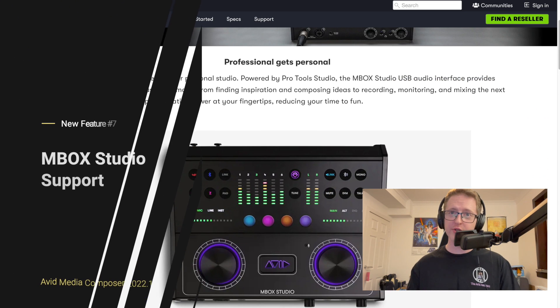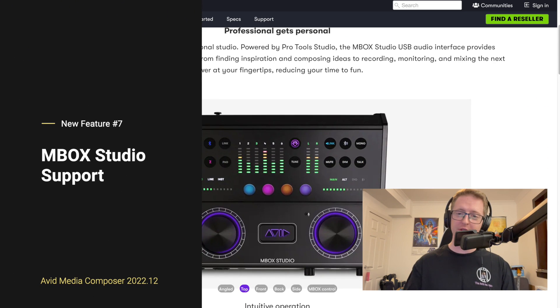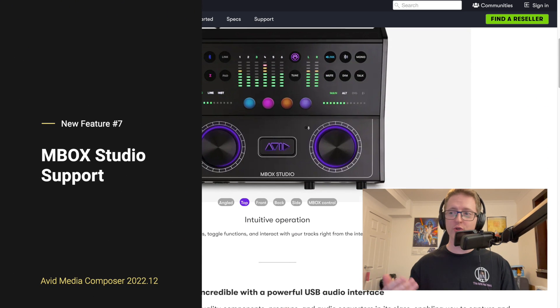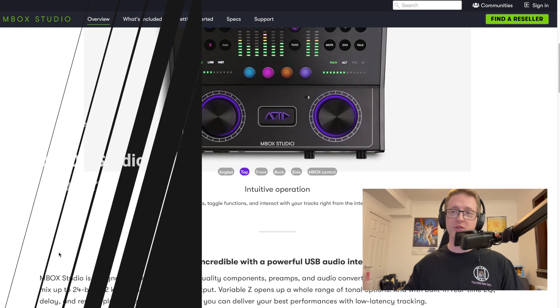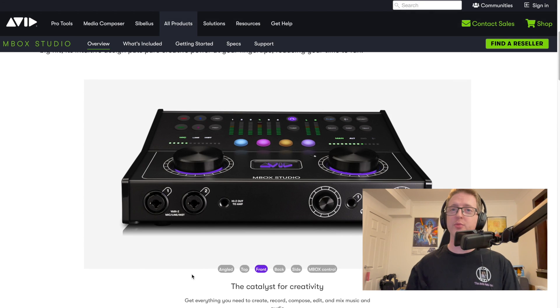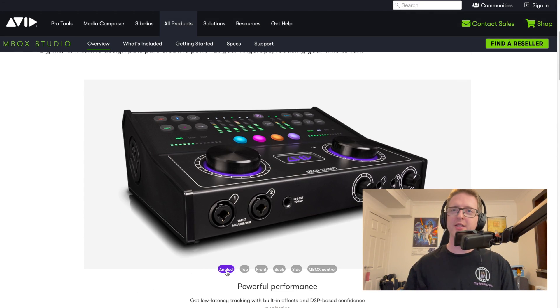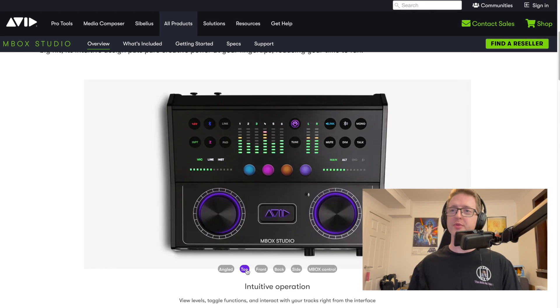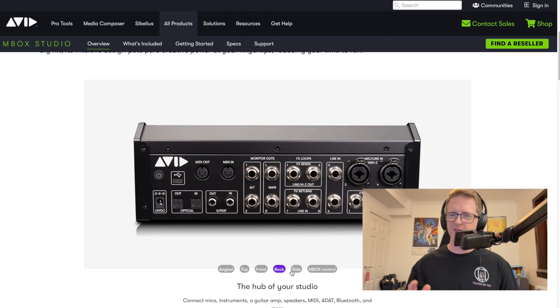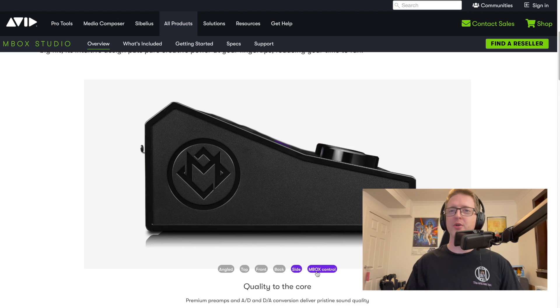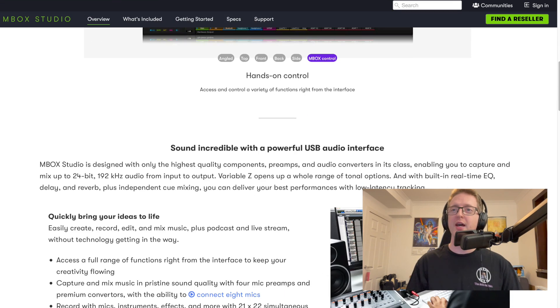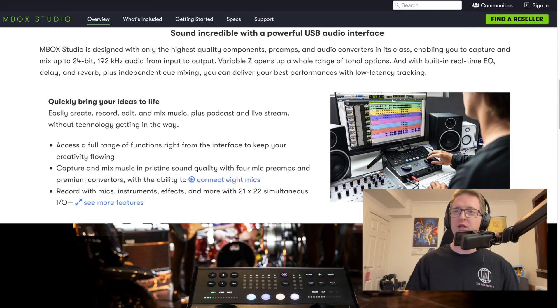Of course the new version also supports Avid's new mbox studio hardware which is a USB audio interface for both Windows and Mac. And connecting an mbox will give you up to 8 channels of input and output depending on your configuration and additional hardware.